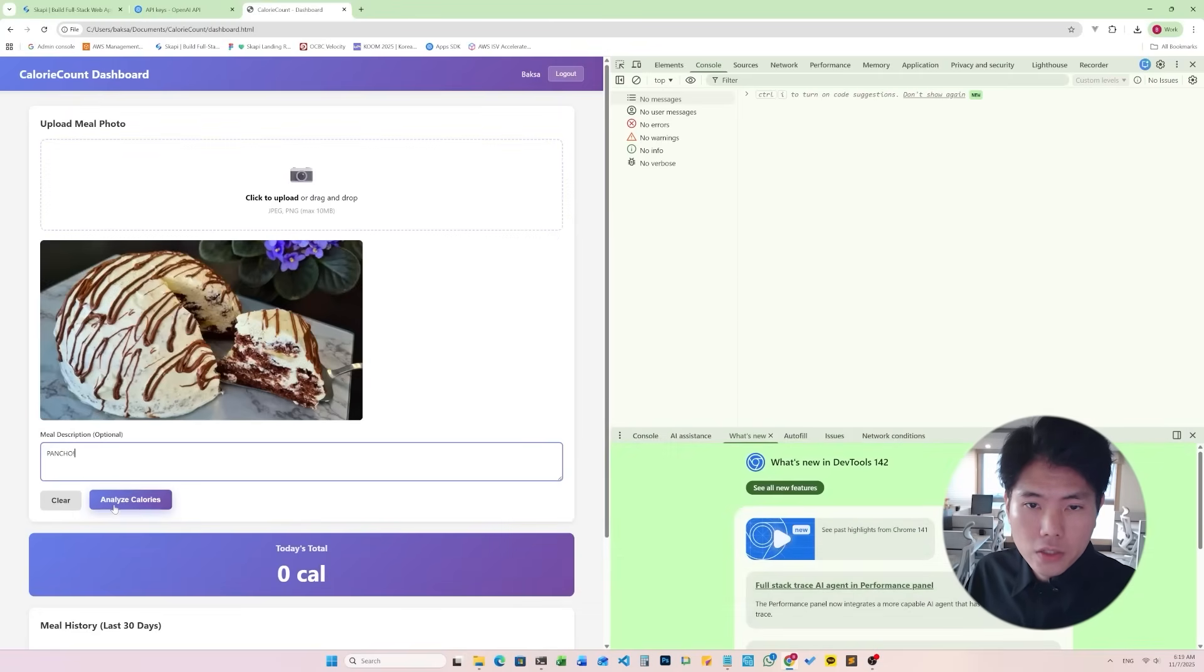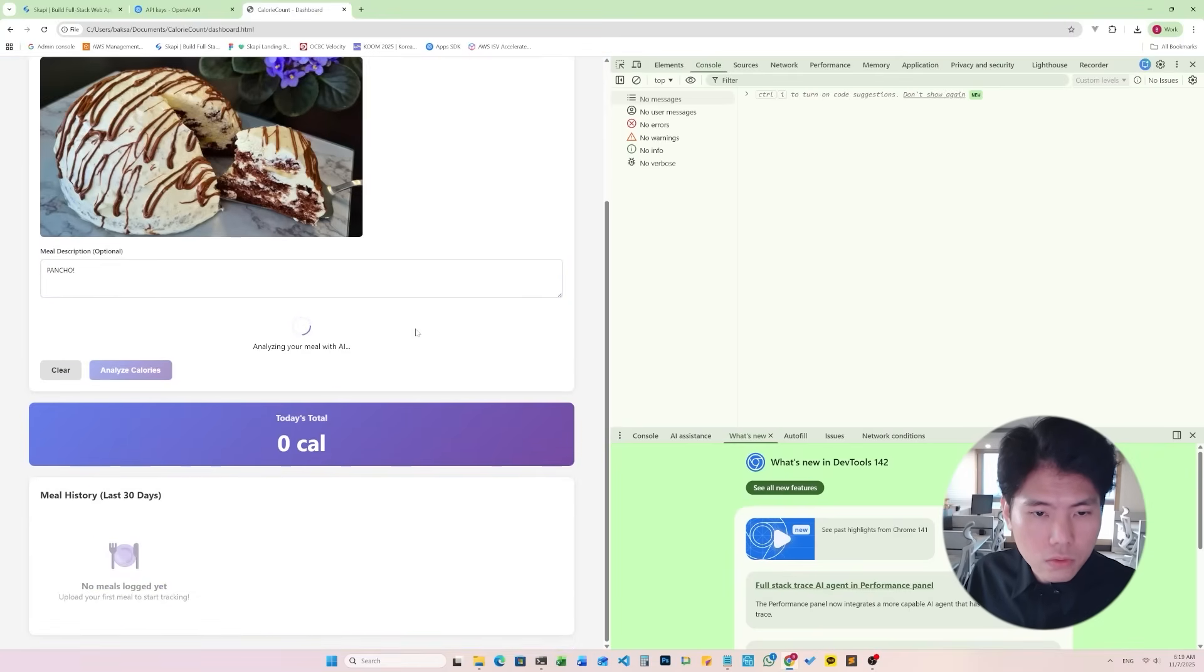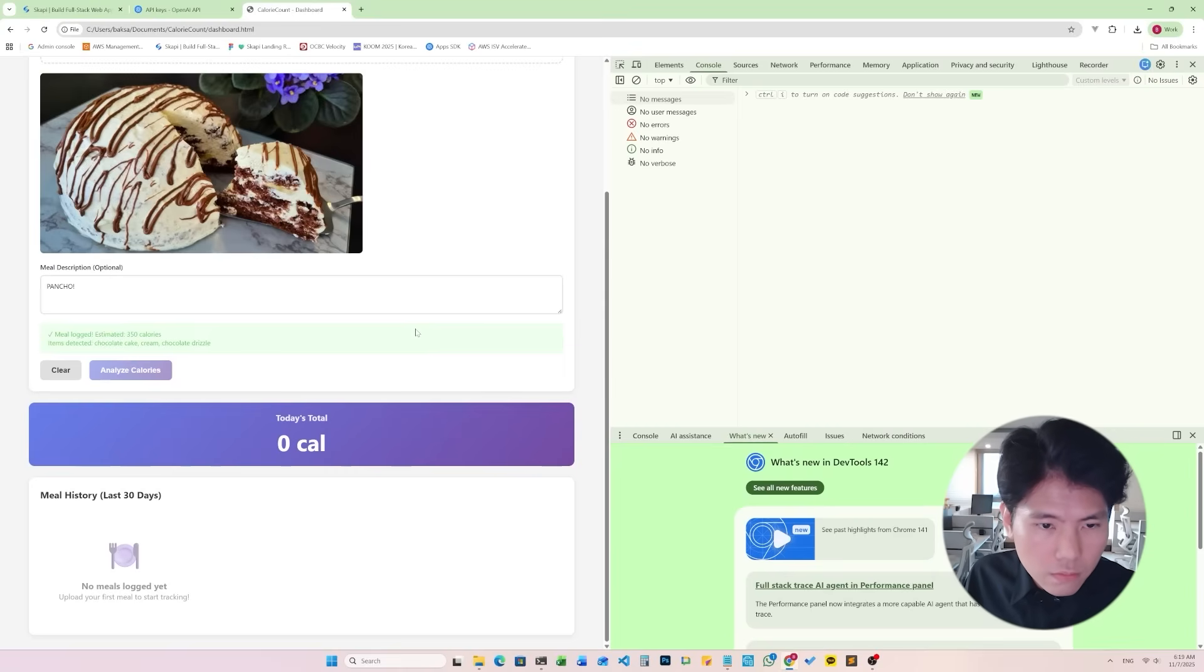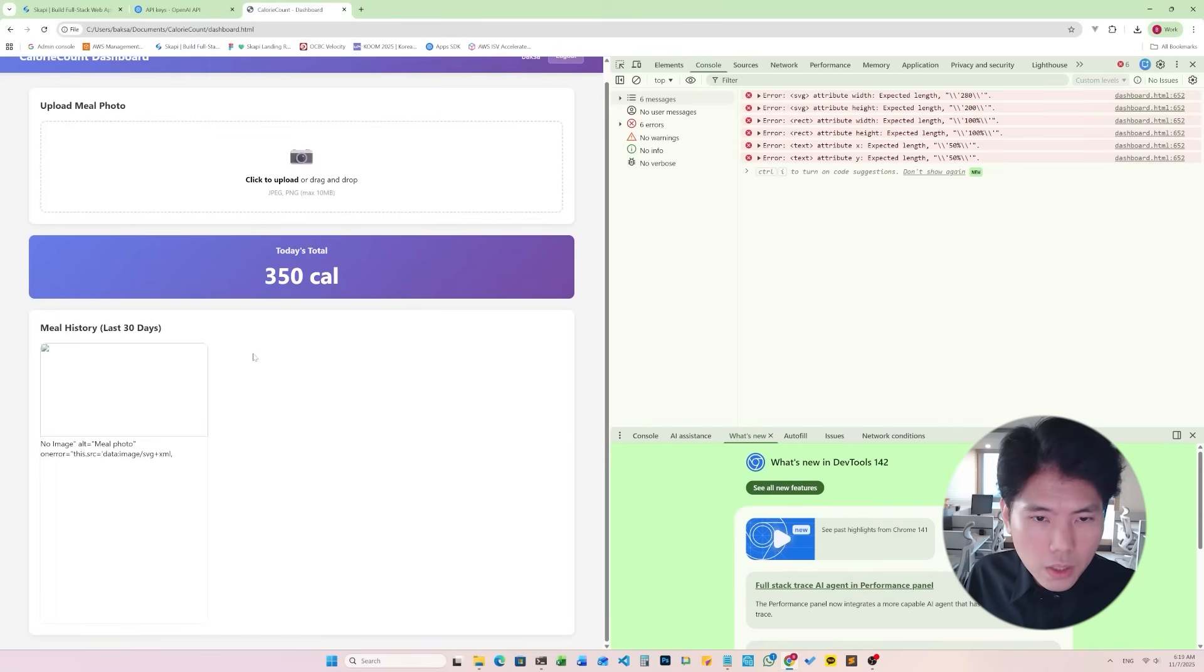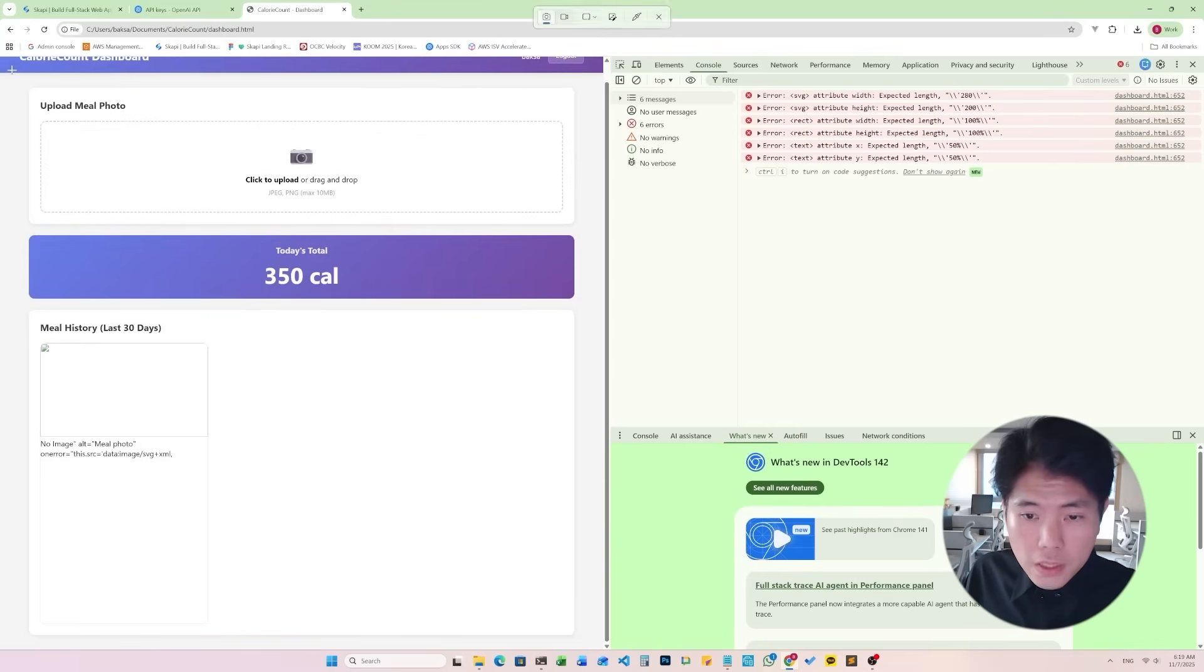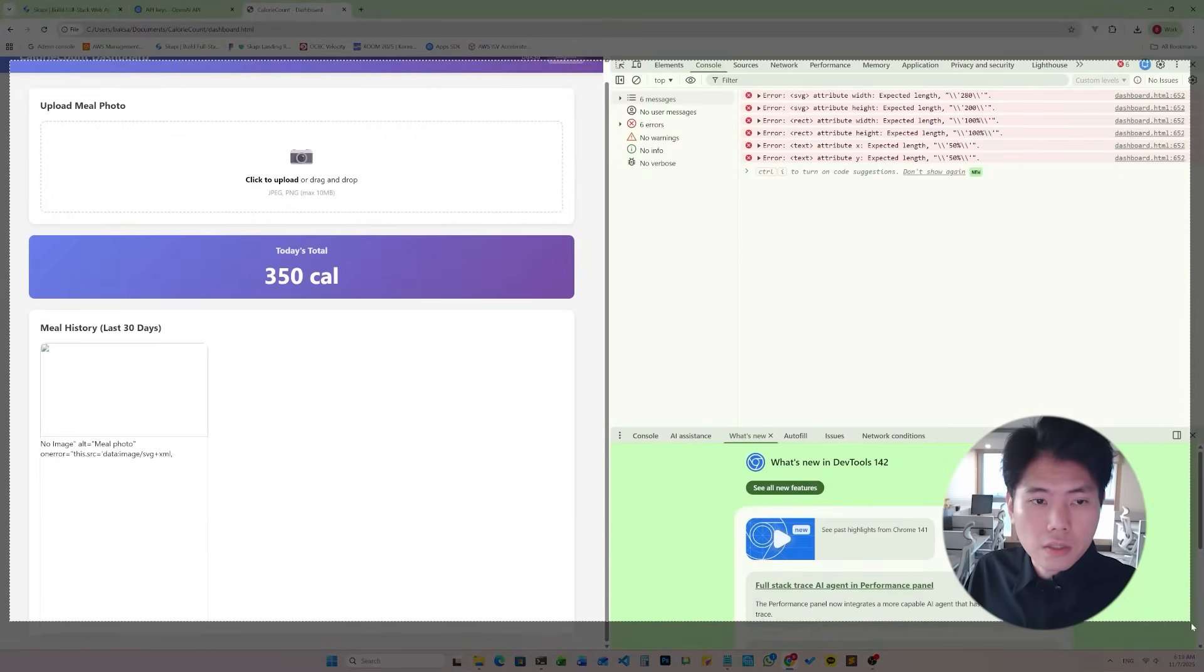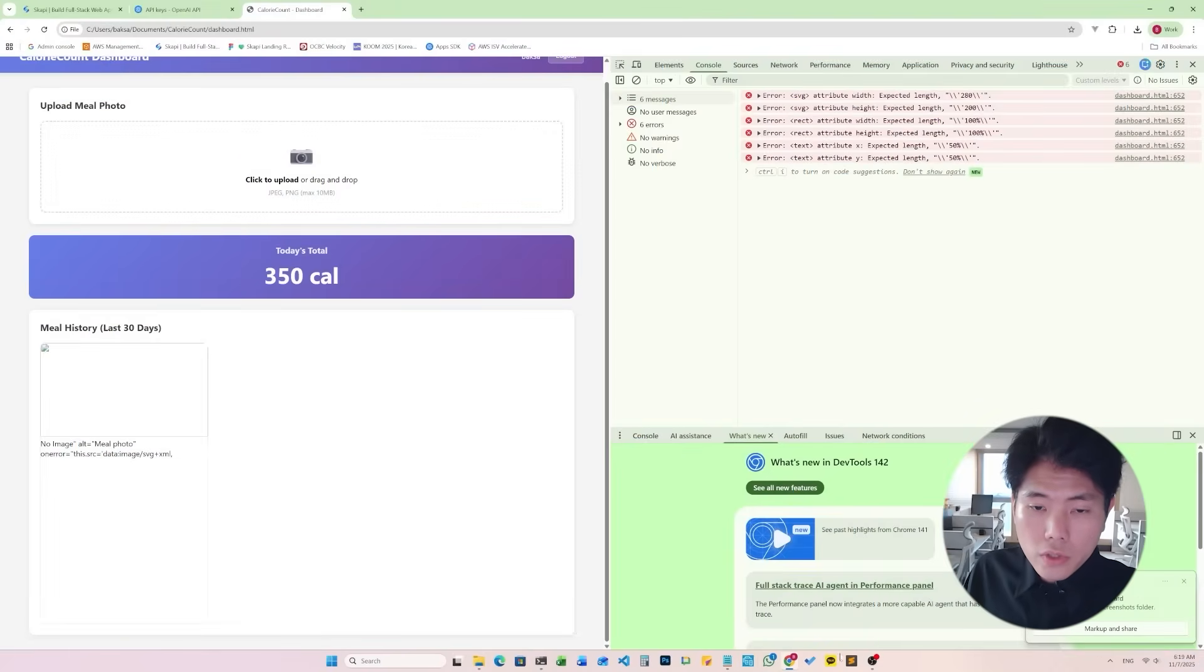So here I'm just gonna refresh the page and let's try again. Poncho. Oh yeah, it works. Meal estimated 350 calories. That's cool. But wait a minute, we have another bug. The pictures is not showing and we are also seeing some error message in the console.